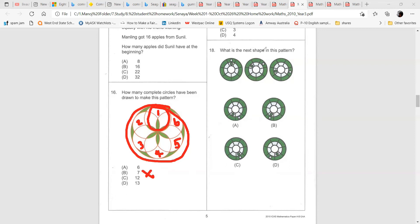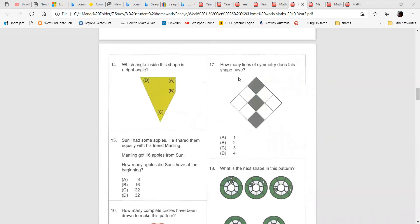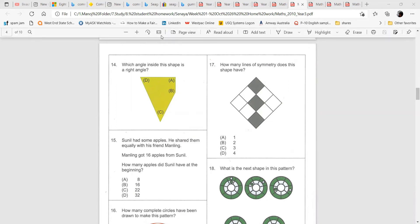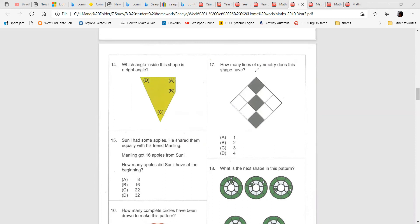Next one is question 17. How many lines of symmetry does this shape have? Line of symmetry means if you draw a line, the left and right should be the same shape, colors, and everything. You see the squares here — draw one line here. If you draw it and fold it so the two halves overlap, that is one line of symmetry.